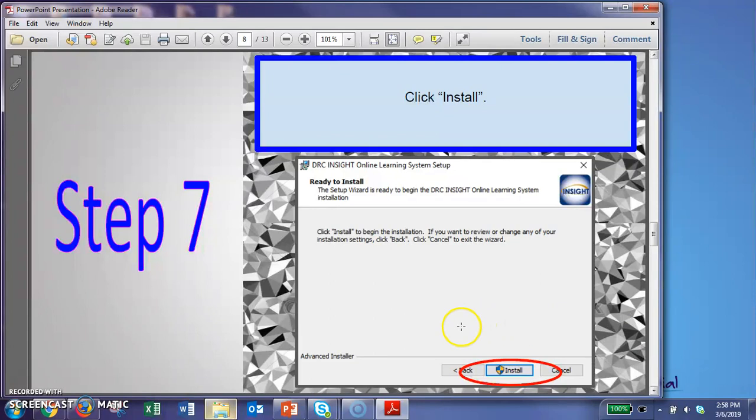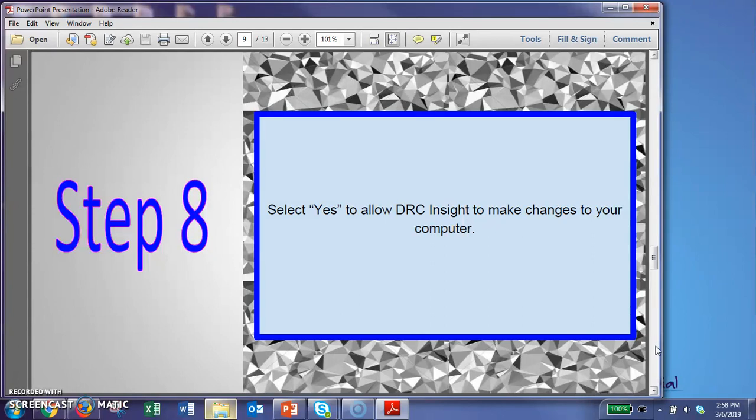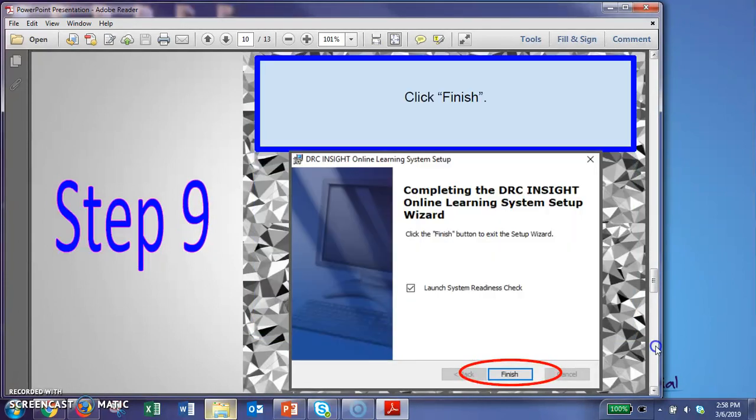It'll do some things. It gets ready to install. When you get to the screen, be sure to click install. It might ask you to allow DRC INSIGHT to make changes to your computer. If it asks you that, select yes. That's just making your computer making sure that it's downloading what you really want to download. And we really need the DRC for our interim assessment.